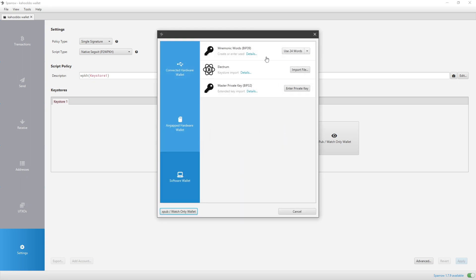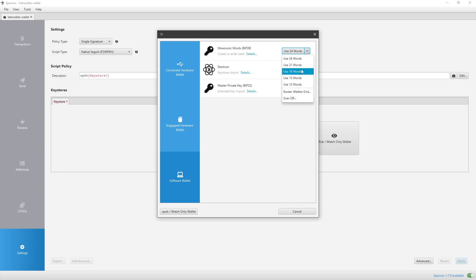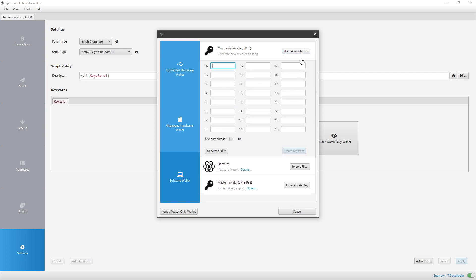So I do new. I can choose to use 12 words, 15 words, 18 words, 21 words, 24 words. I'd most likely do 24 and click generate new. Do not enter it in yourself.